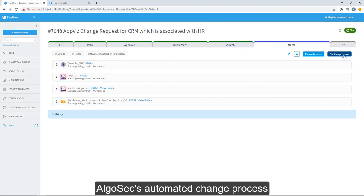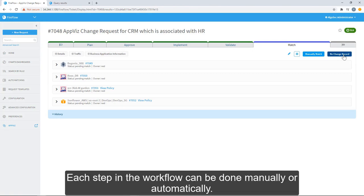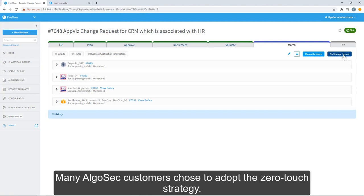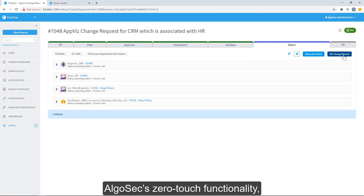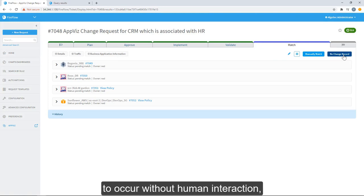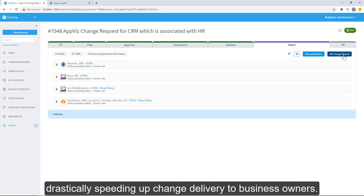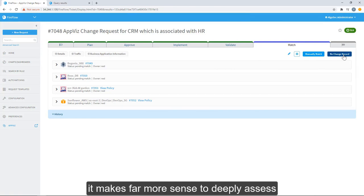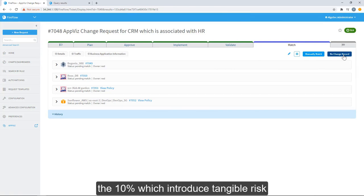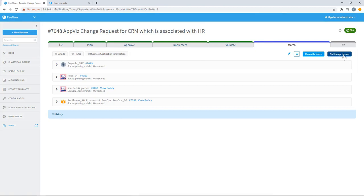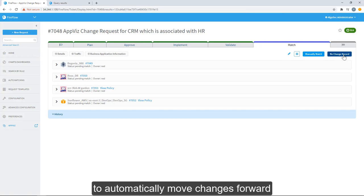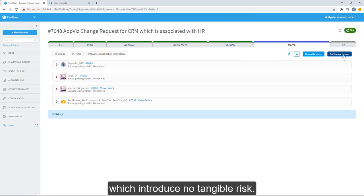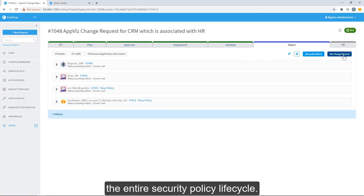AlgoSec's automated change process saves customers time and eliminates human error. Each step in the workflow can be done manually or automatically. Many AlgoSec customers choose to adopt the zero-touch strategy. AlgoSec's zero-touch functionality allows any intelligent step in the workflow to occur without human interaction, drastically speeding up change delivery to business owners. For example, if your organization is processing 100 requests per week, it makes more sense to deeply assess the 10% which introduced tangible risk versus all 100 requests less thoroughly. The risk check can be zero-touch enabled to automatically move changes forward which introduce no tangible risk. This concludes and rounds out the entire security policy lifecycle.